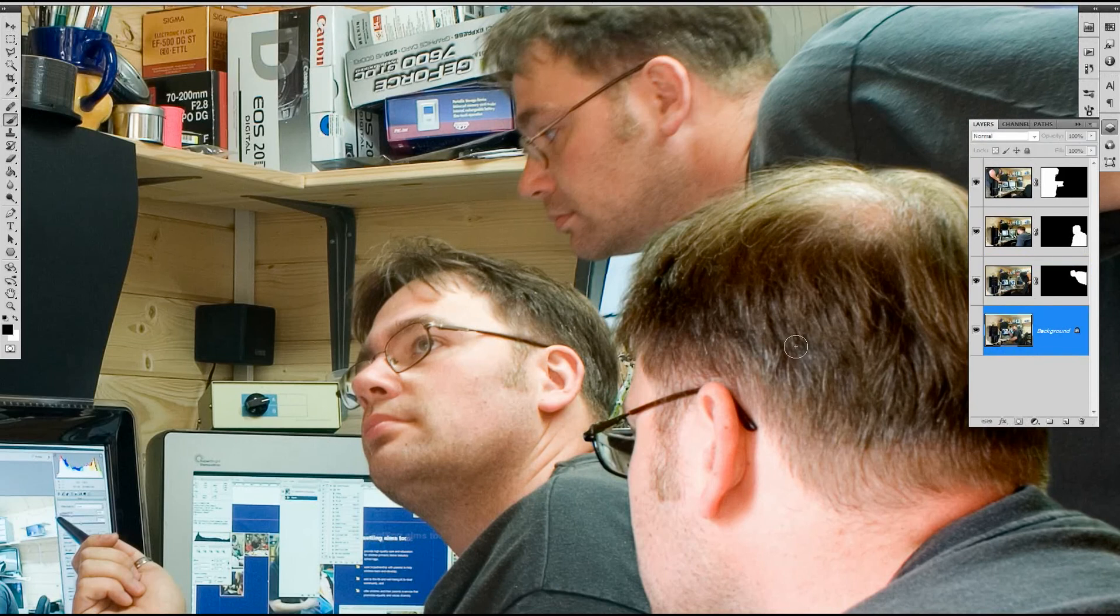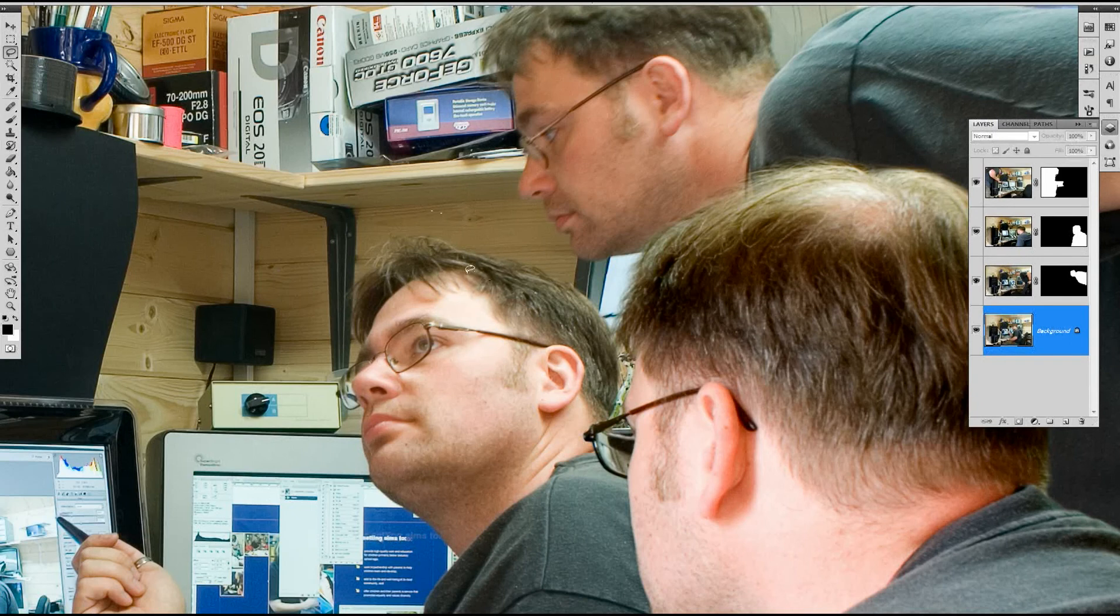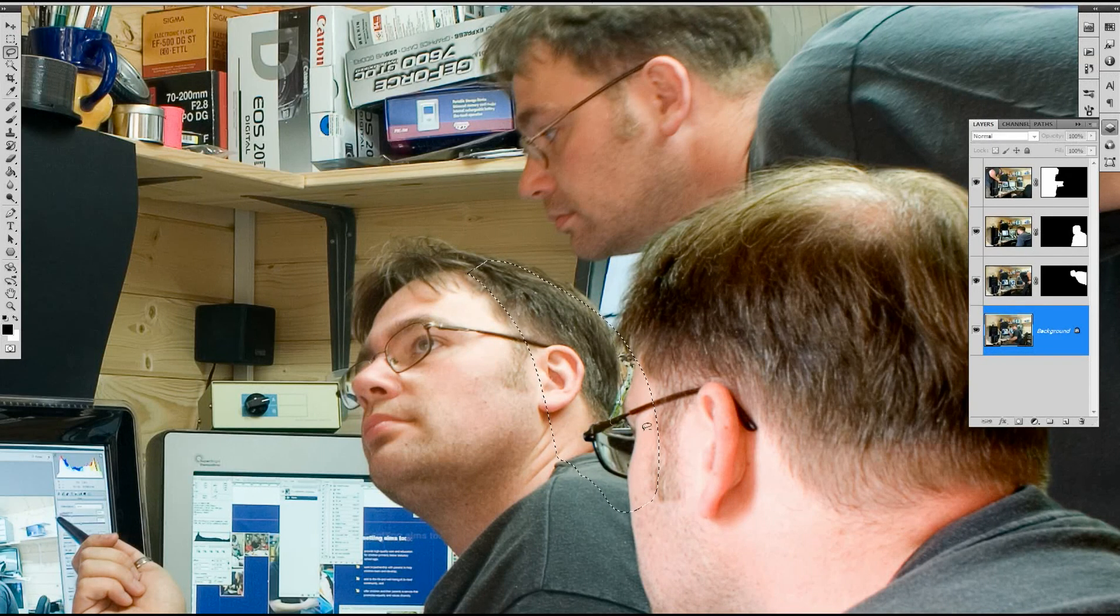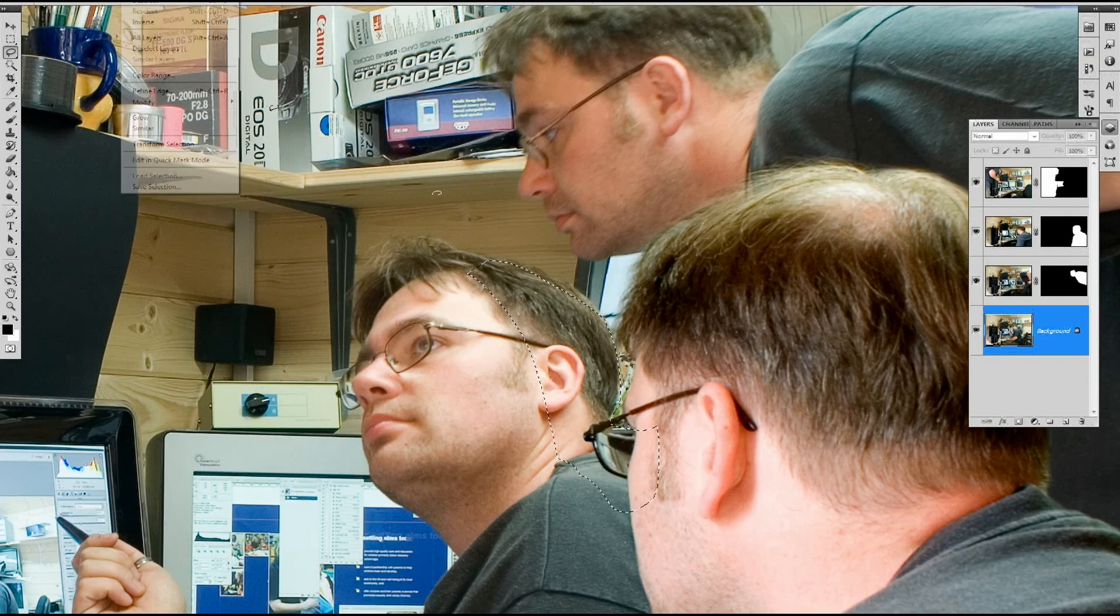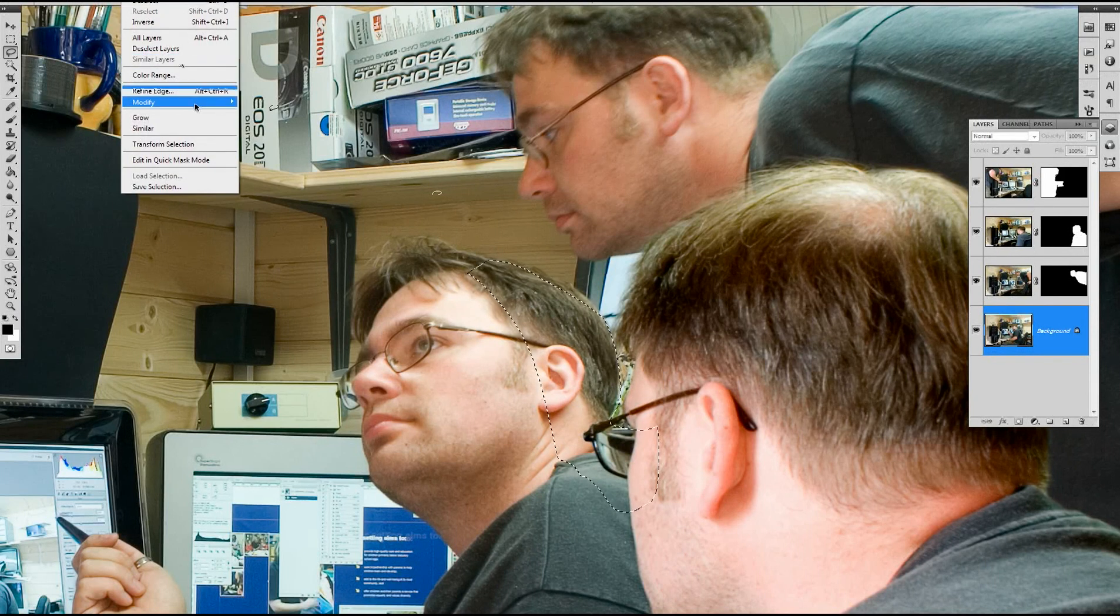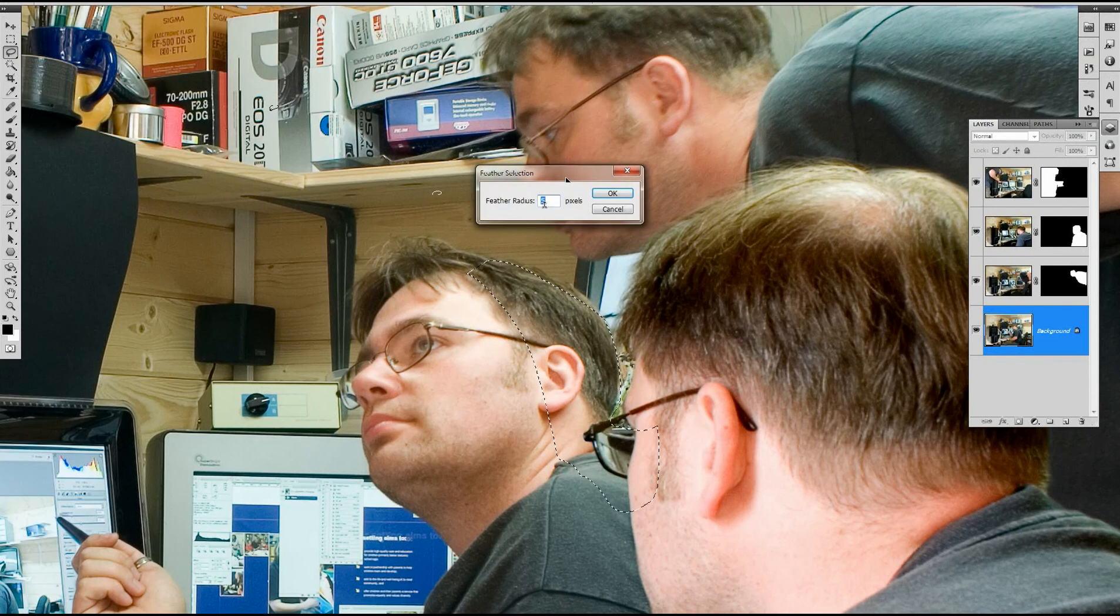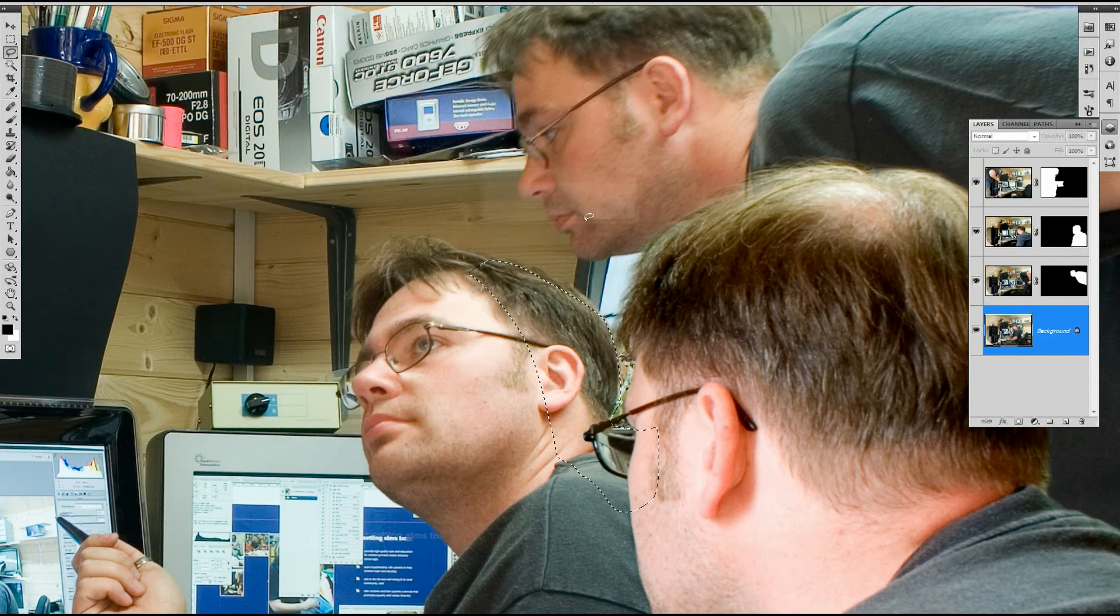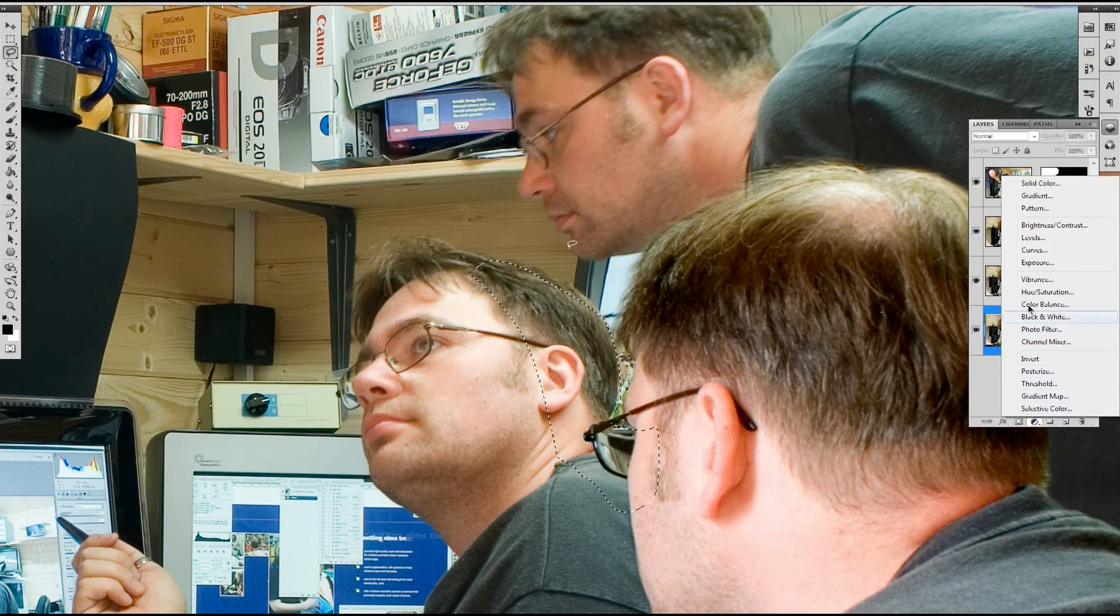So if we select the background image here then I'm just going to use the freehand lasso. Just lasso in the area where I think the shadow would be. And we can go up to select modify and feather and just to make the selection a bit softer I'm just going to put a 5 in there. 5 pixels.